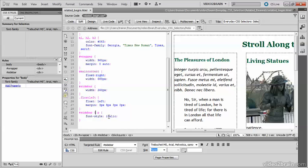Using child selectors speeds up the loading of your page, because the browser doesn't need to keep going down the family tree to find matching elements. The downside is that they're very specific, and they're not supported by Internet Explorer 6. However, they are supported by Internet Explorer 7 and later.